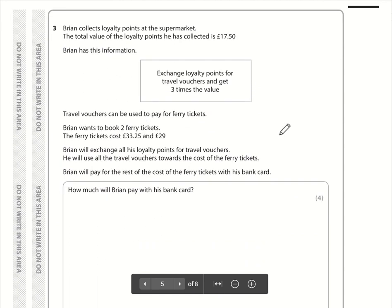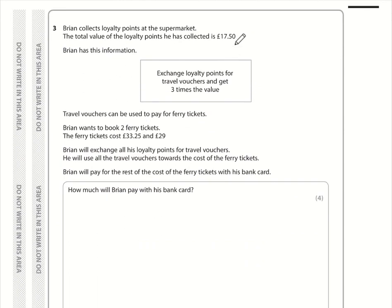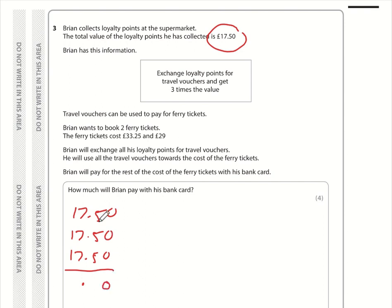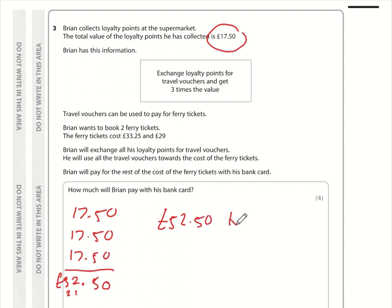Question 3: the total value of the loyalty points is £17.50 and he gets three times the value if he exchanges them for travel vouchers. So we multiply by 3, or add 17.50 three times. That gives us £52.50 in travel vouchers.